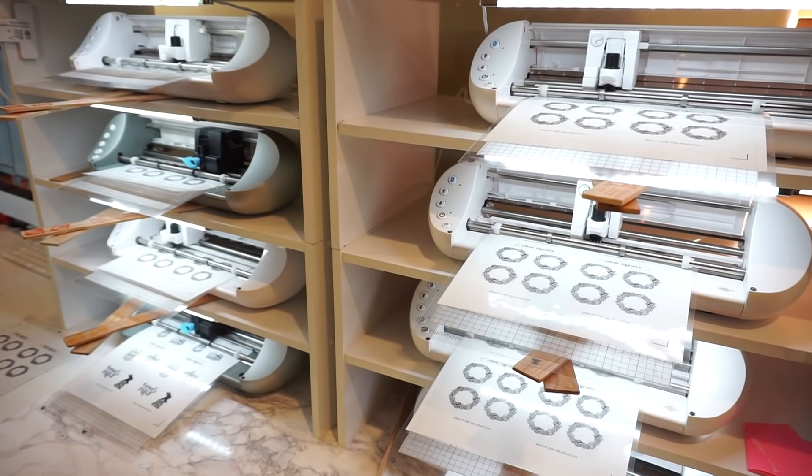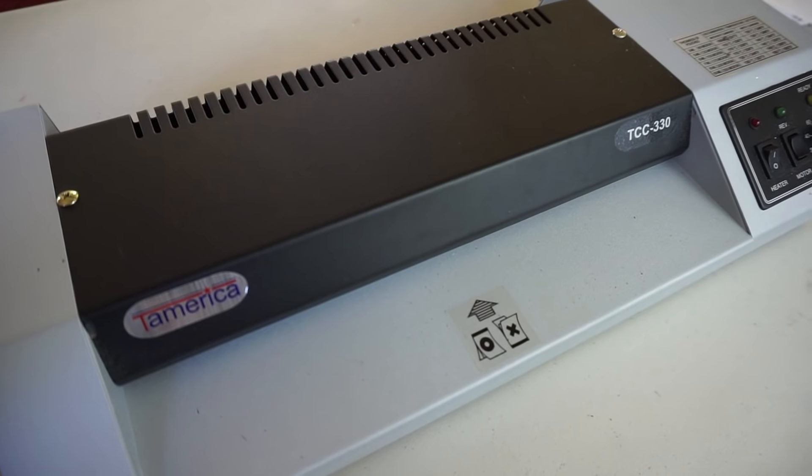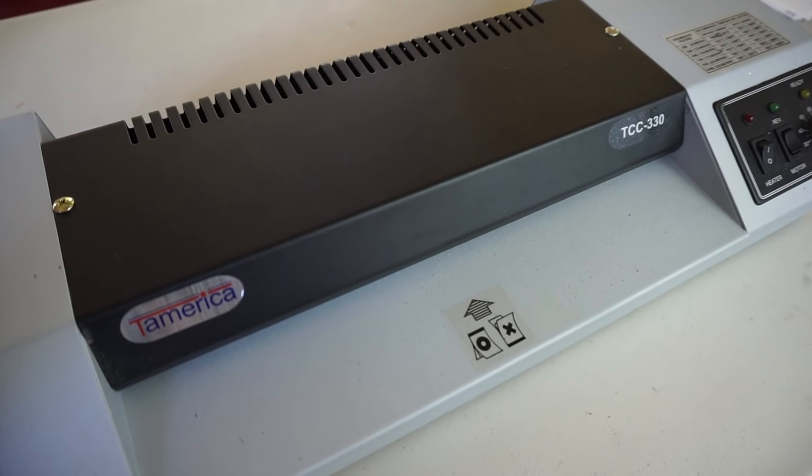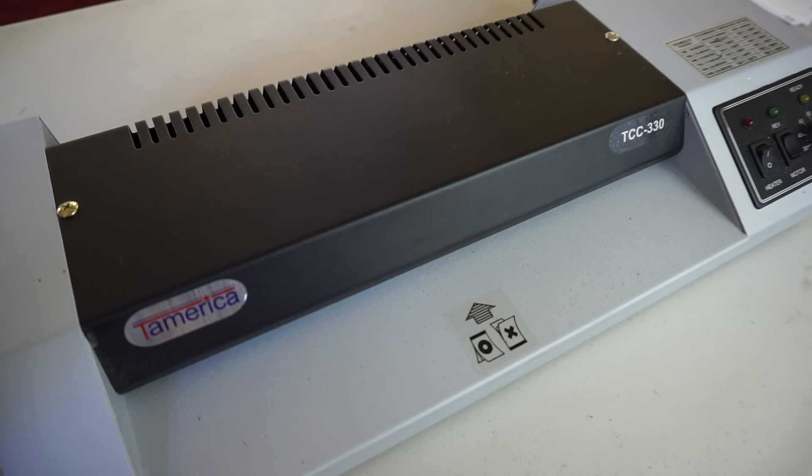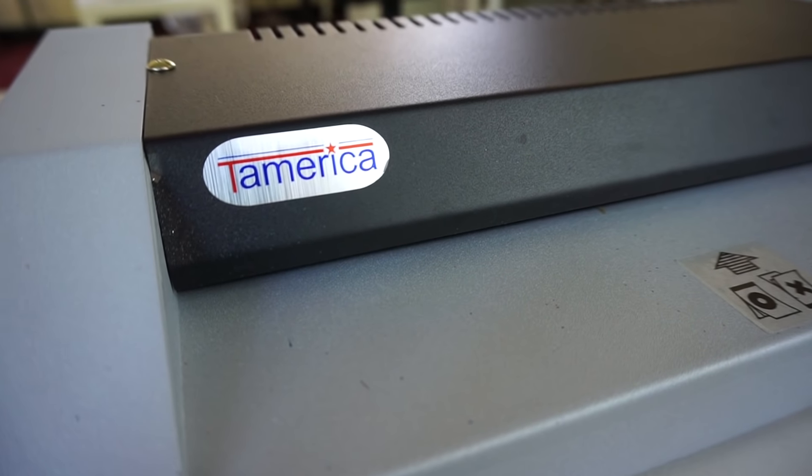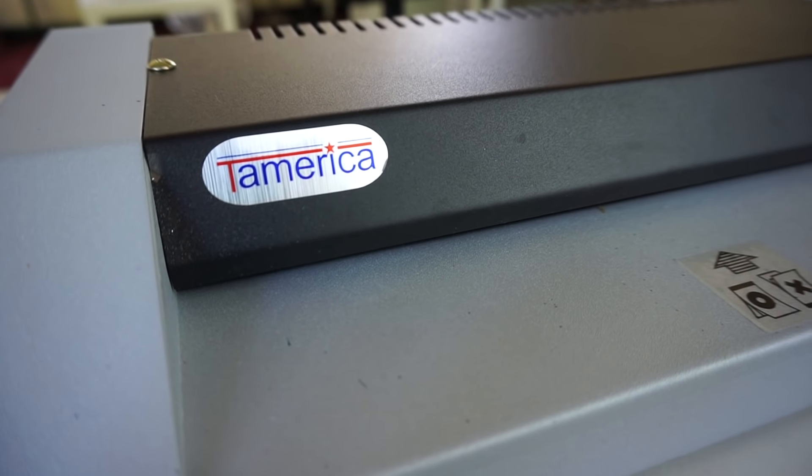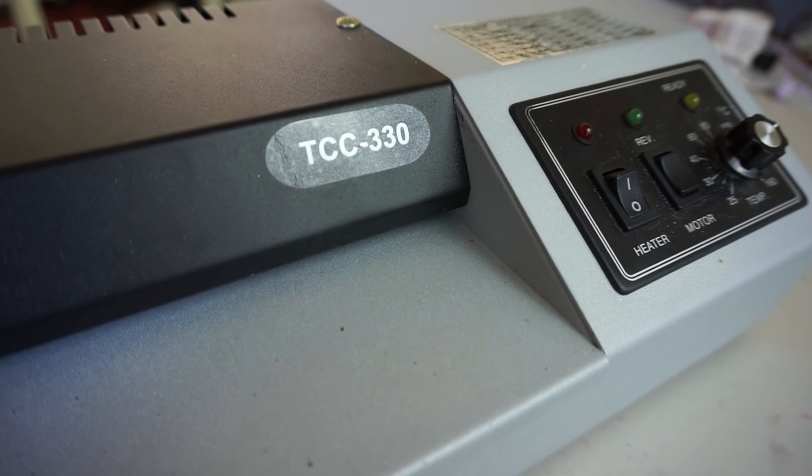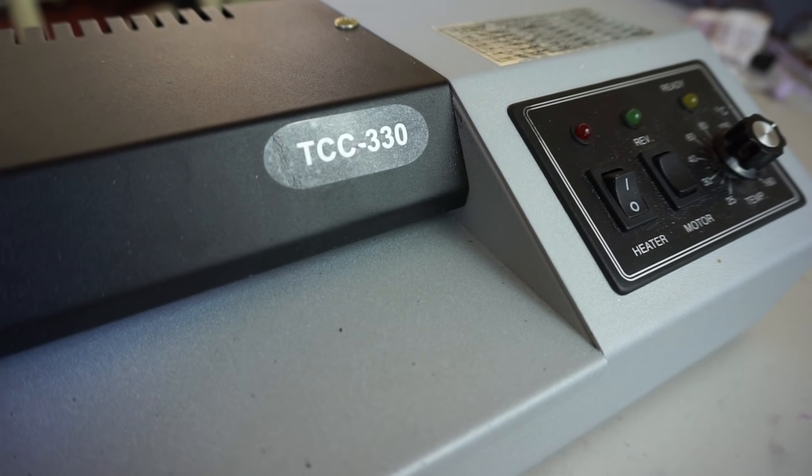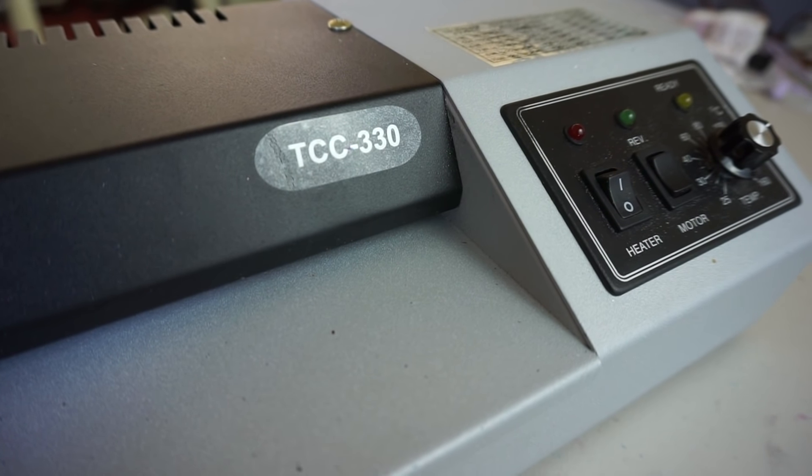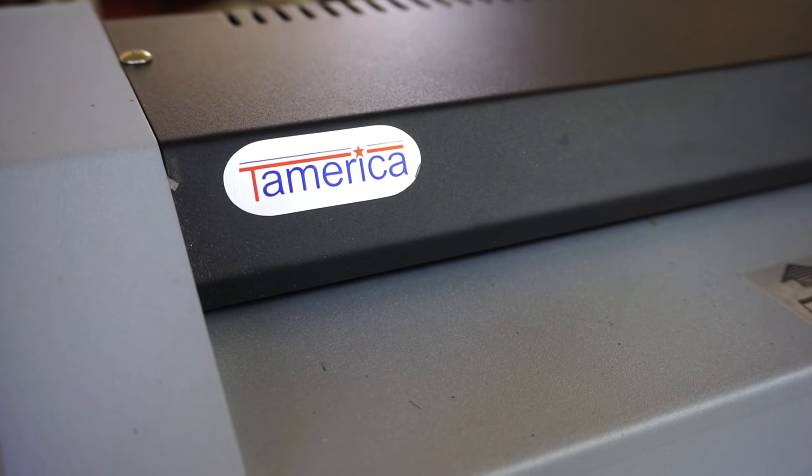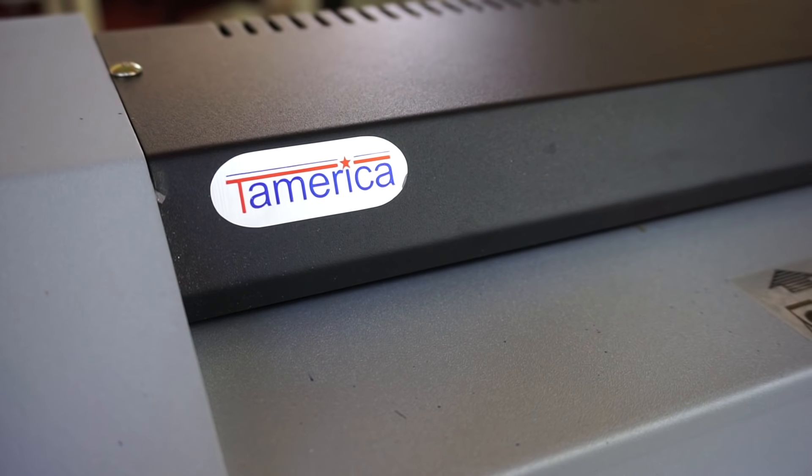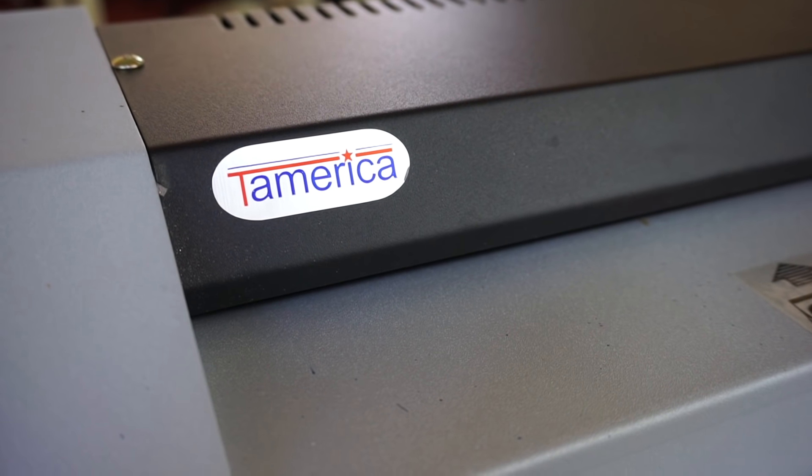Once everything has been cut, I will turn on my foiling machine to preheat it. This is an industrial thermal laminator that costs about $250 from Tamerica, but you can also use a regular laminator or a Minc.